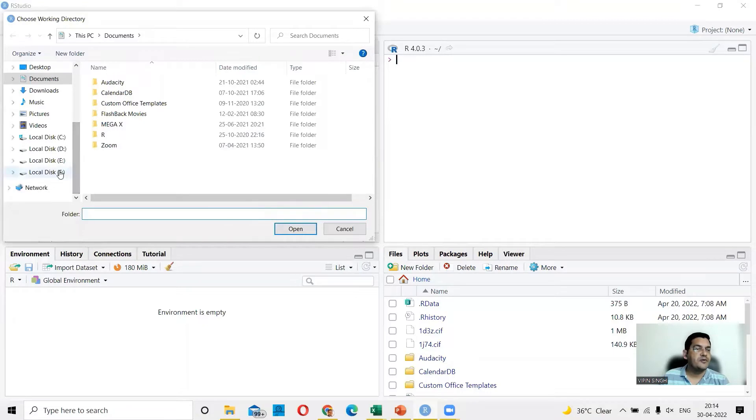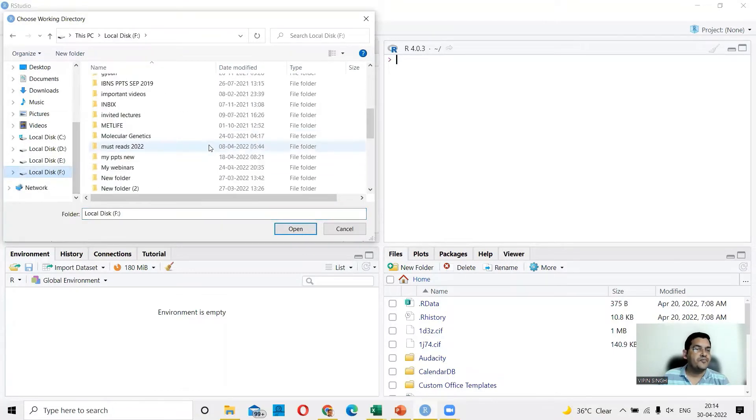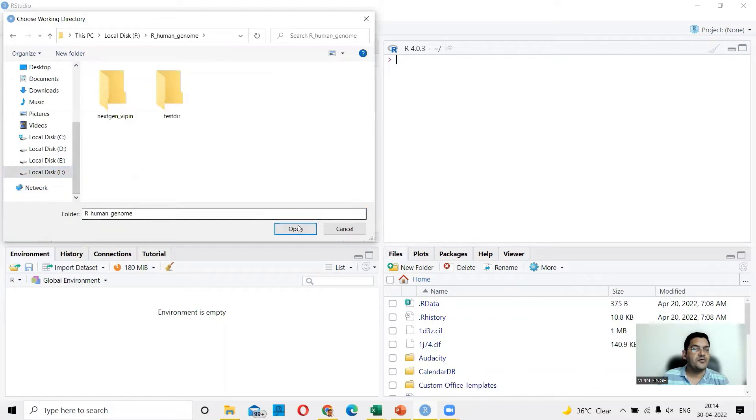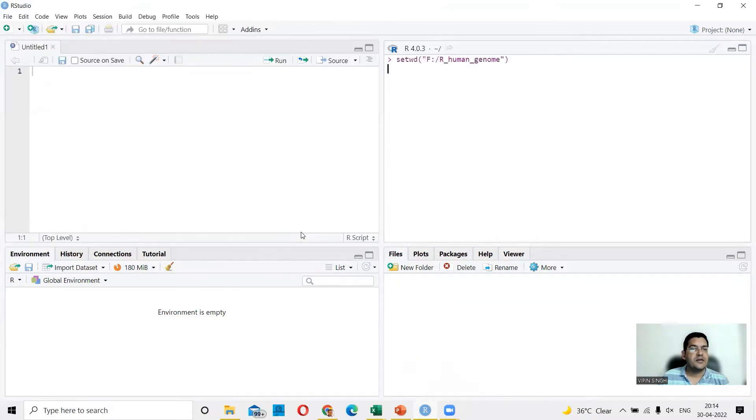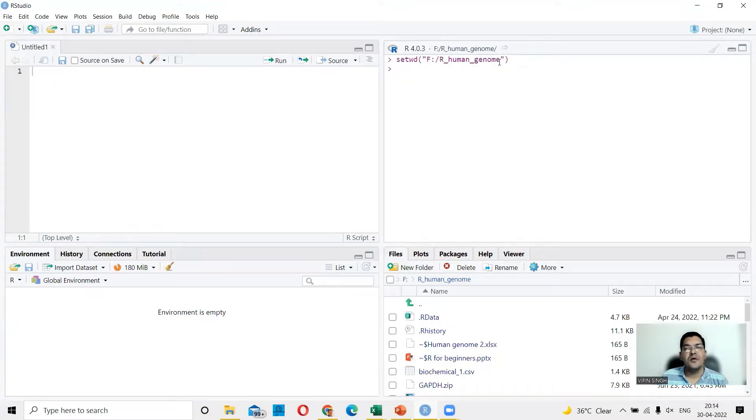For example, here in F, I go to R human genome and choose it as my working directory. So this is now set up F R human genome. So any file in the F drive and within the R human genome folder can be directly accessed by the command here.